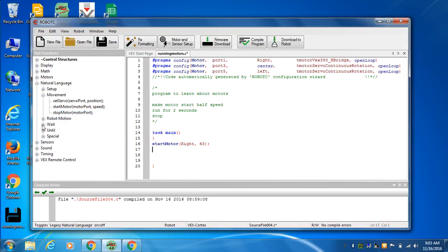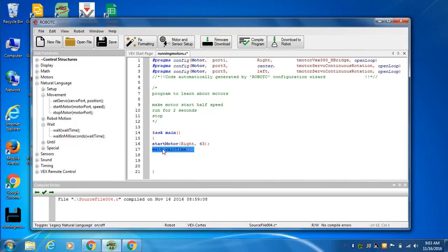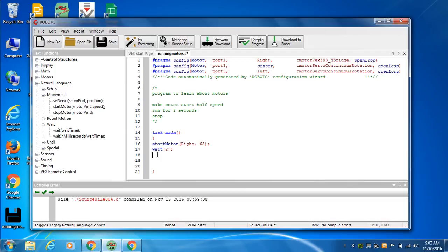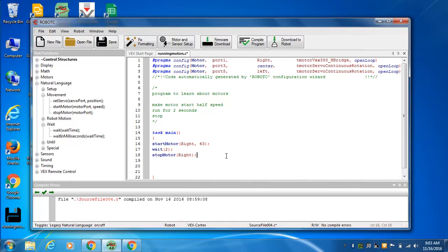Now, how long? That's the wait function. Wait a certain amount of time. I'm going to tell it two. And then I'm going to tell it to stop the motor. That's the program right there. You're going to make the right motor run for two seconds at half speed, and then stop.